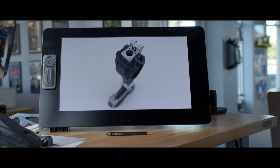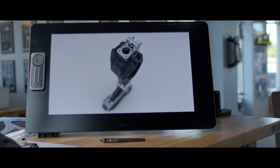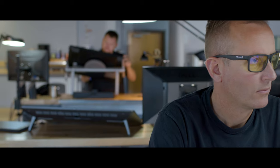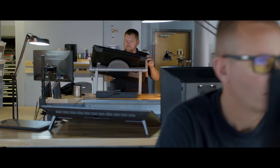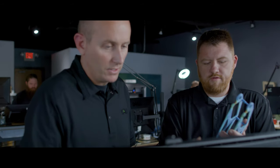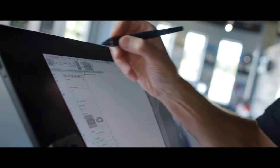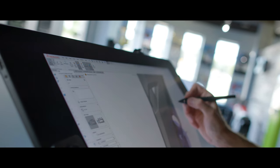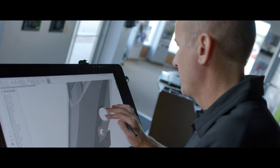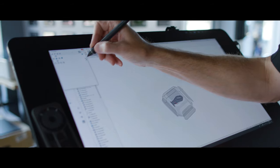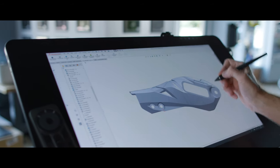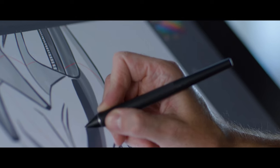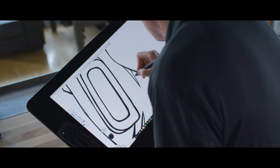Wacom is the most natural, comfortable and productive way to work. We've integrated it into all phases of our design process. One of the coolest things about the Wacom Cintiq Pro is it integrates with all the different software we use. We're able to jump from SolidWorks to Adobe to Autodesk with ease.